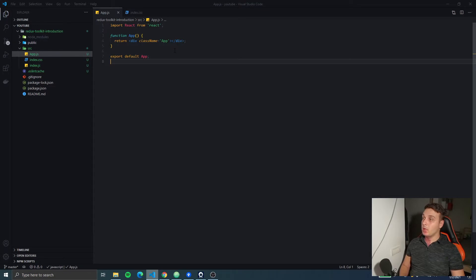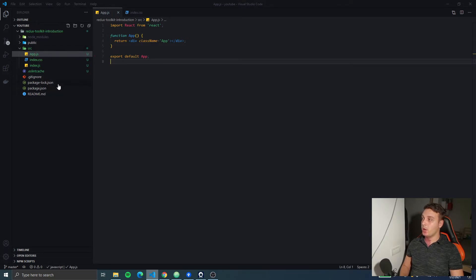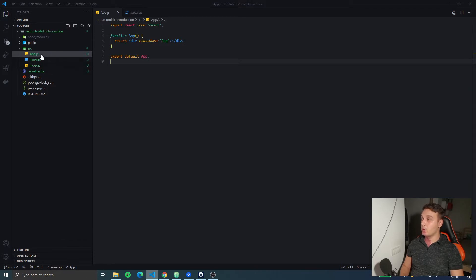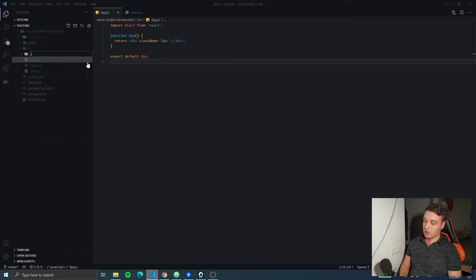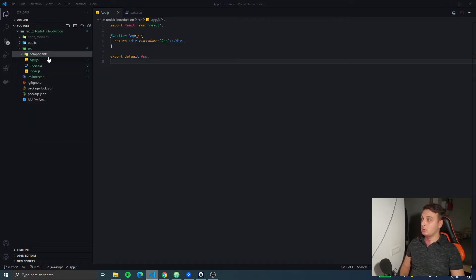Hello everyone and welcome back to the Redux Toolkit introduction series. In the first video we're gonna build the UI for the application you saw before. Here we have a blank React app created with Create React App for which I have just removed the unnecessary files. So we're gonna slowly add the items to the UI.